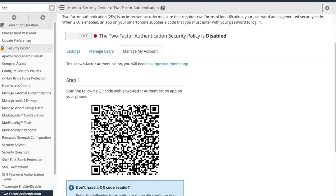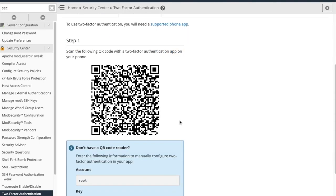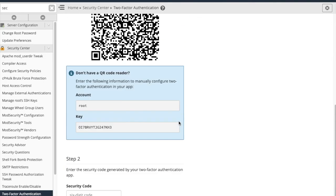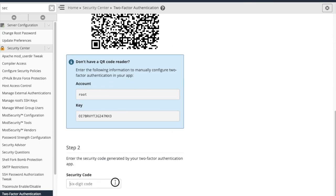Using an app like Google Authenticator, scan the barcode, and then enter the security code provided by the app.